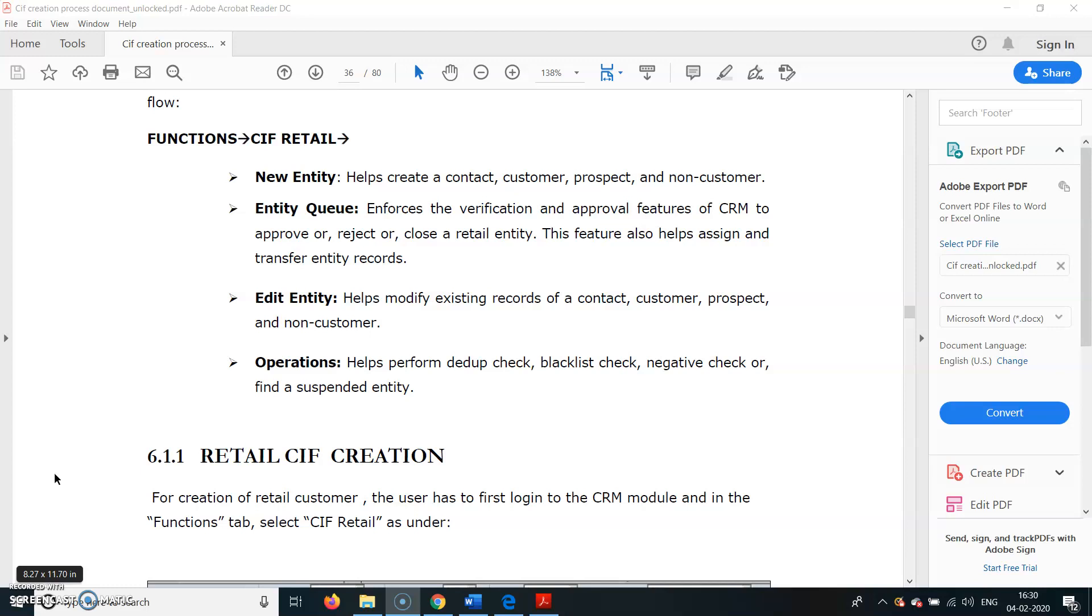The next option is Entity Queue which enforces the verification and approval features of CRM to approve or reject. Edit Entity allows you to modify any record of the contacts - any mobile number, email IDs of the customer, and transfer entity records.